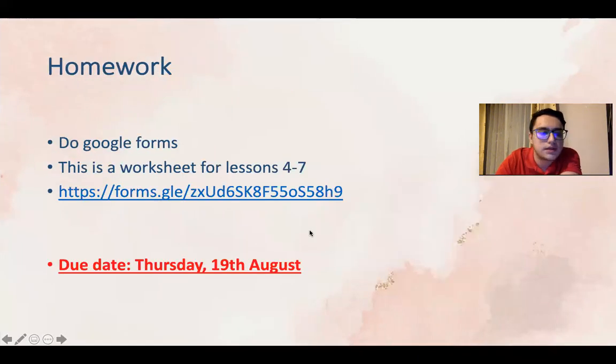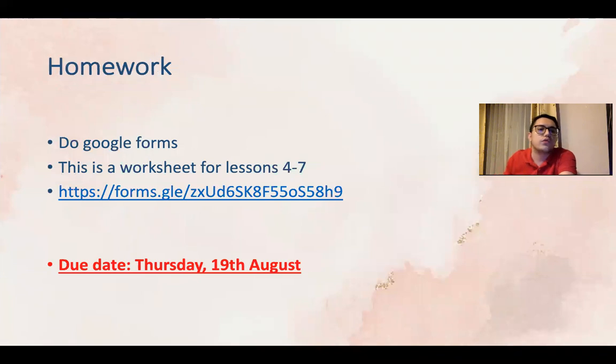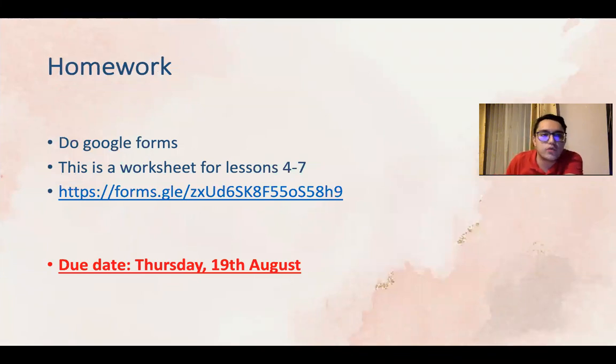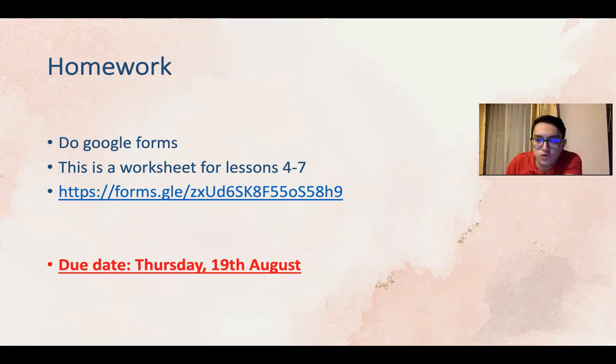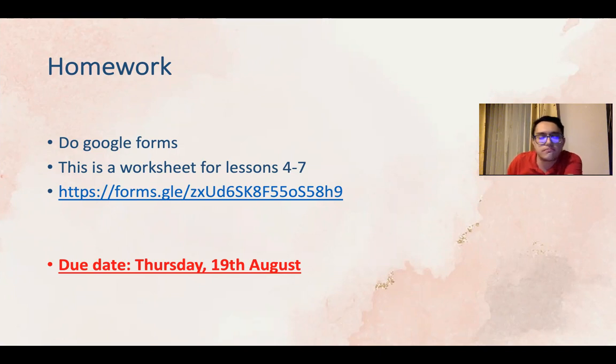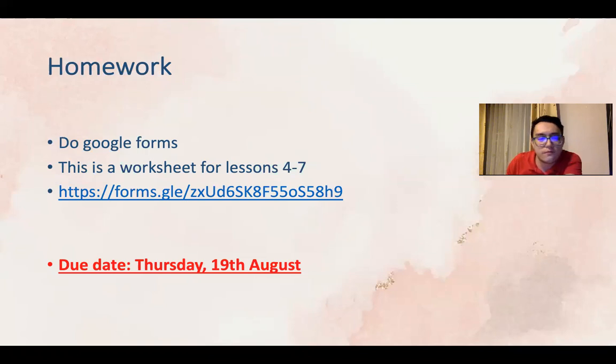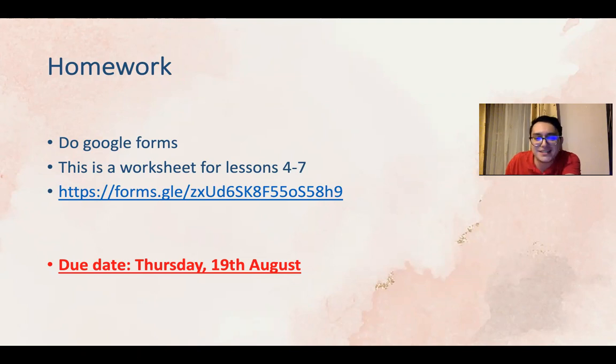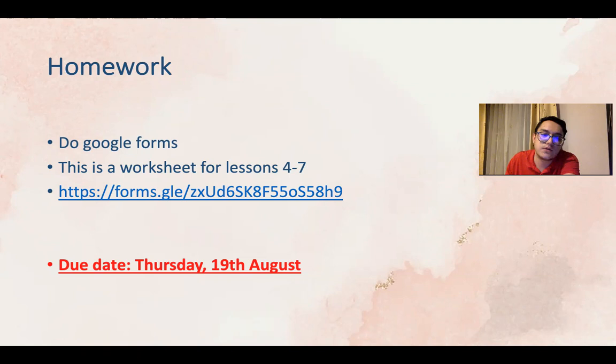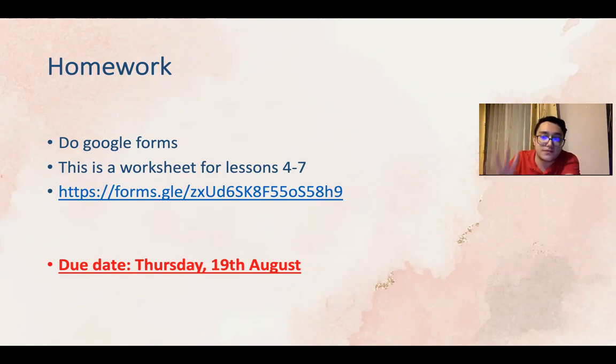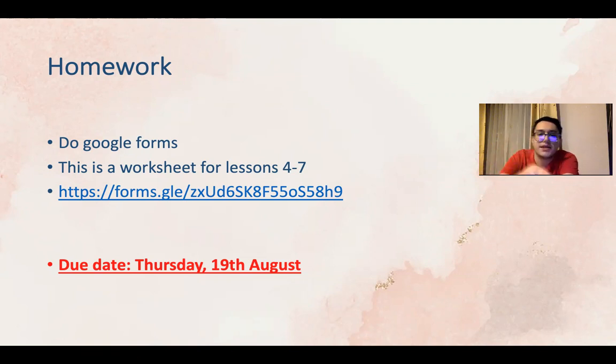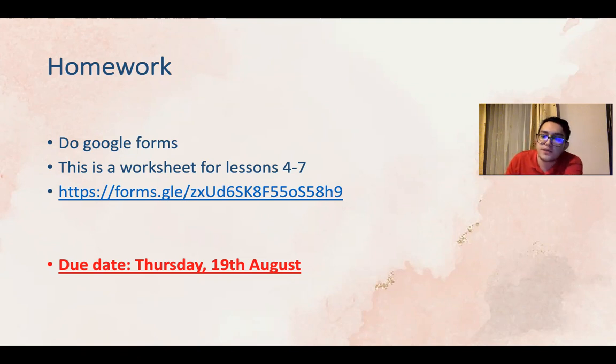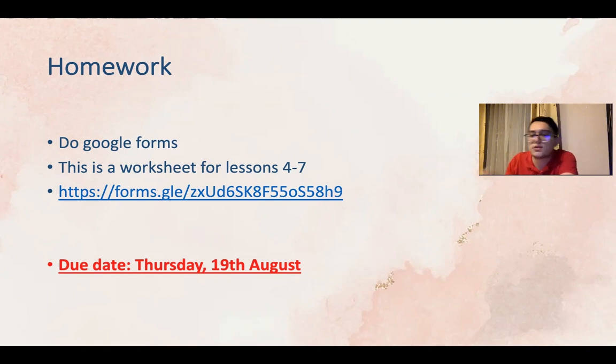And for your homework, we have a Google Forms for you to do. This Google Forms is basically a worksheet trying to see what you have learned so far. Just a homework from lessons four to seven, trying to assess all your work and see how much you have understanding of these lessons. So you just click the link. I will attach it for you in e-learning website. Go to the Google Forms and answer all the questions and send it for me.